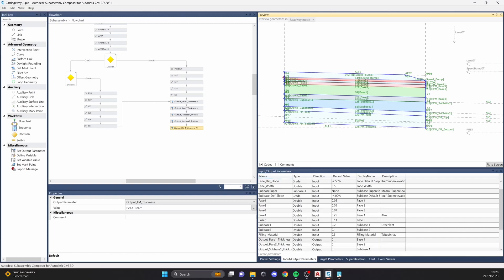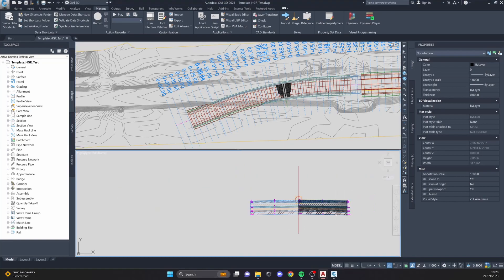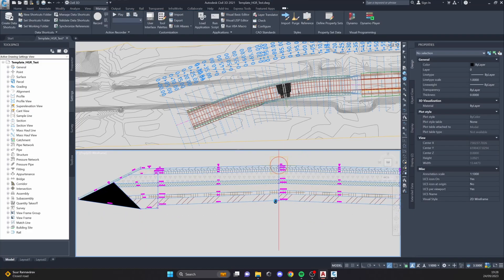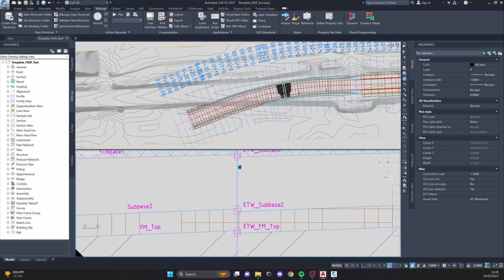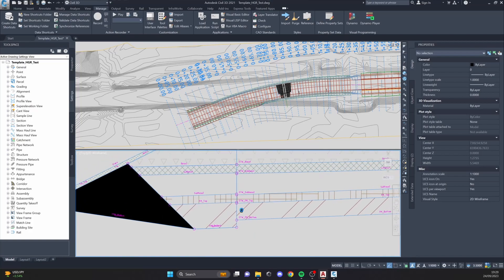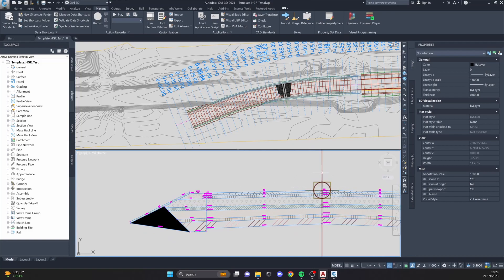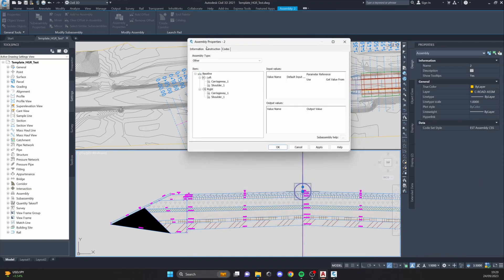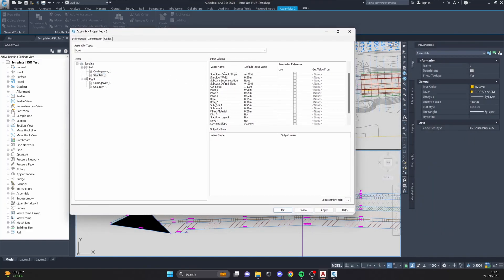Let's keep moving. The next sub-assembly is the same carriageway but now we've added shoulders. The shoulders have very different layer thicknesses from the carriageway — that's usually a problem. The solution is the output values we discussed. When we click on the assembly and go to Assembly Properties, we can see the construction on the left side and right side, and the shoulder can get all its information from the carriageway.